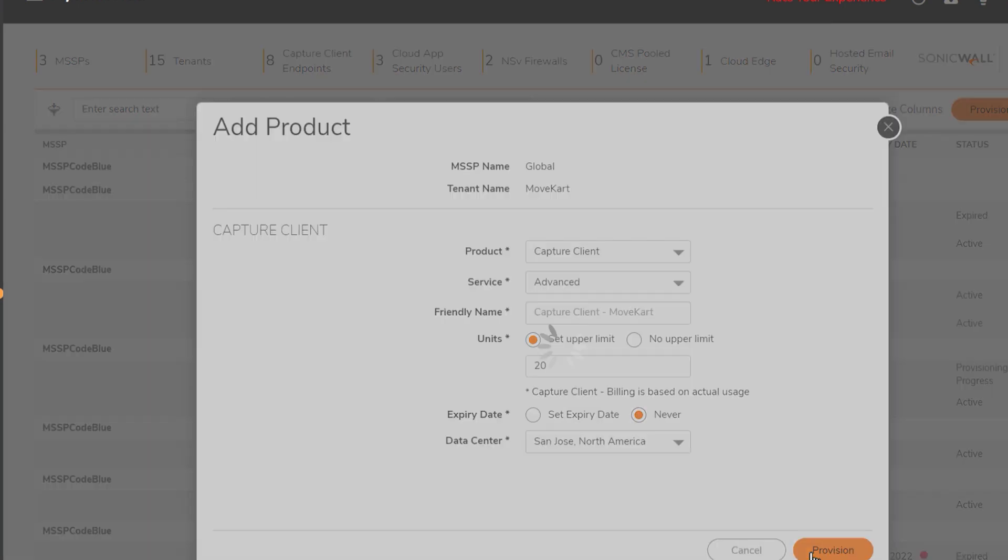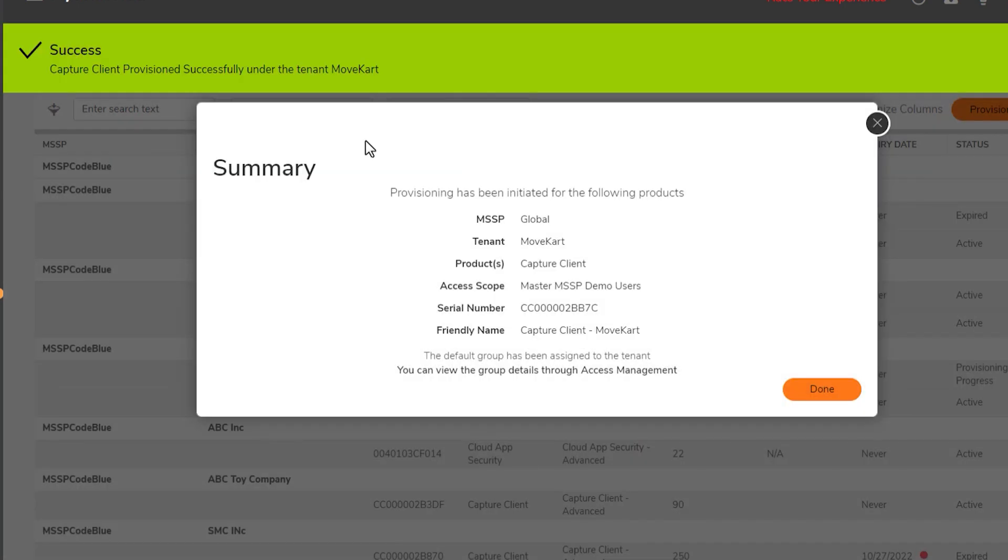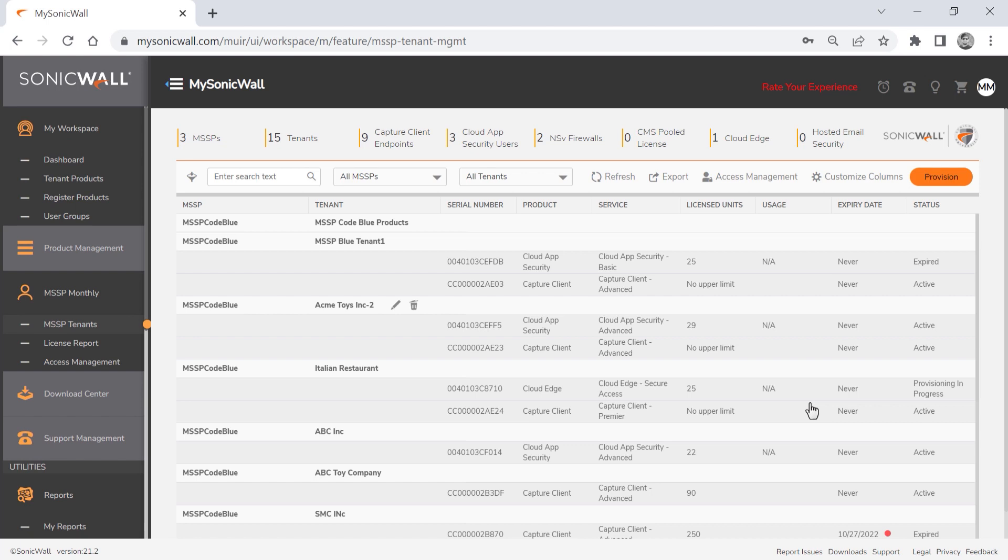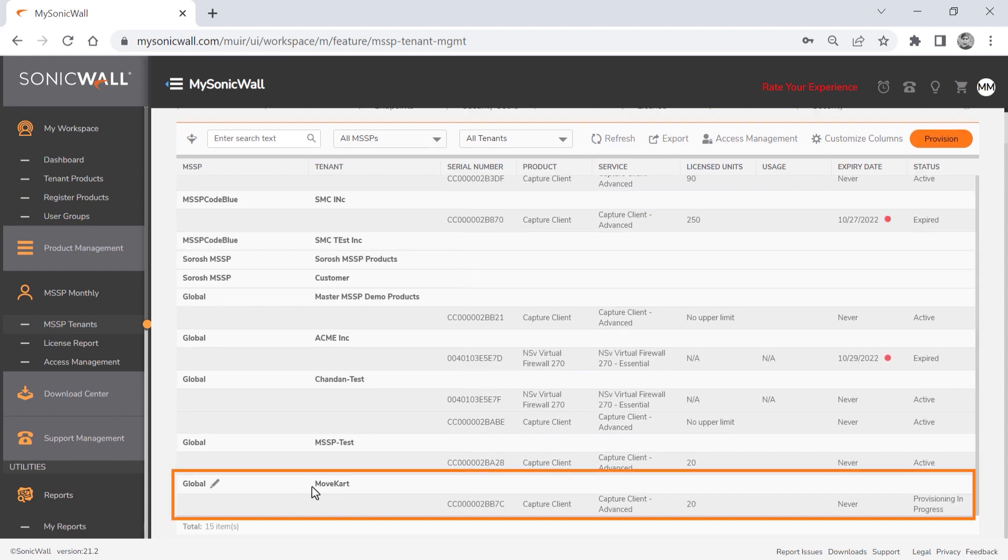We'll click provision to finish the setup, and the system notifies us that the product was successfully provisioned and provides a summary of the details. We'll click done, and our new tenant shows up in the list, along with 20 licenses for capture client.